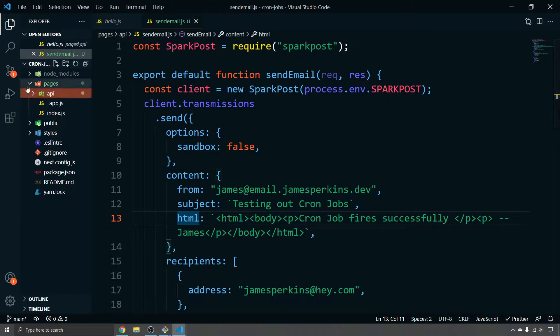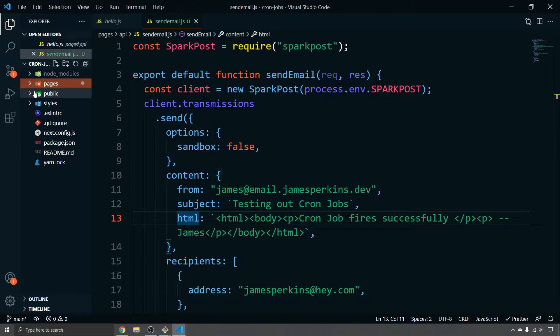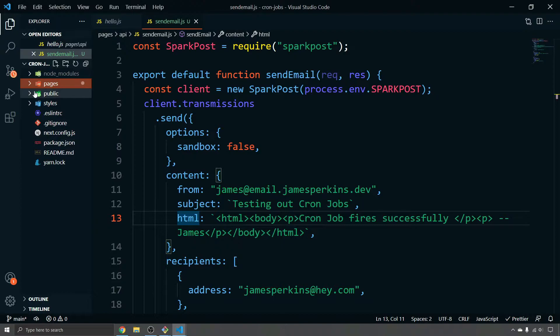So cron jobs in Next.js, there are a variety of products you can use. But my favorite is GitHub actions and is kind of preferred. If you look at the Next.js documentation, GitHub actions is up there, but you could also use something like easy cron. But today we're going to be looking at GitHub actions.